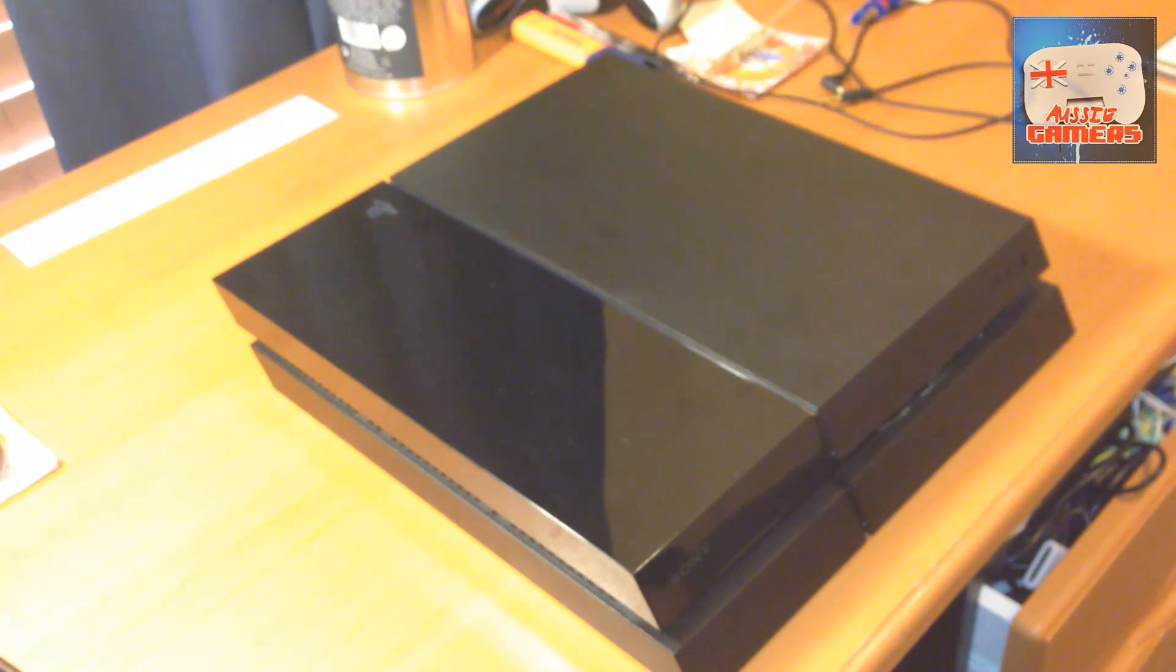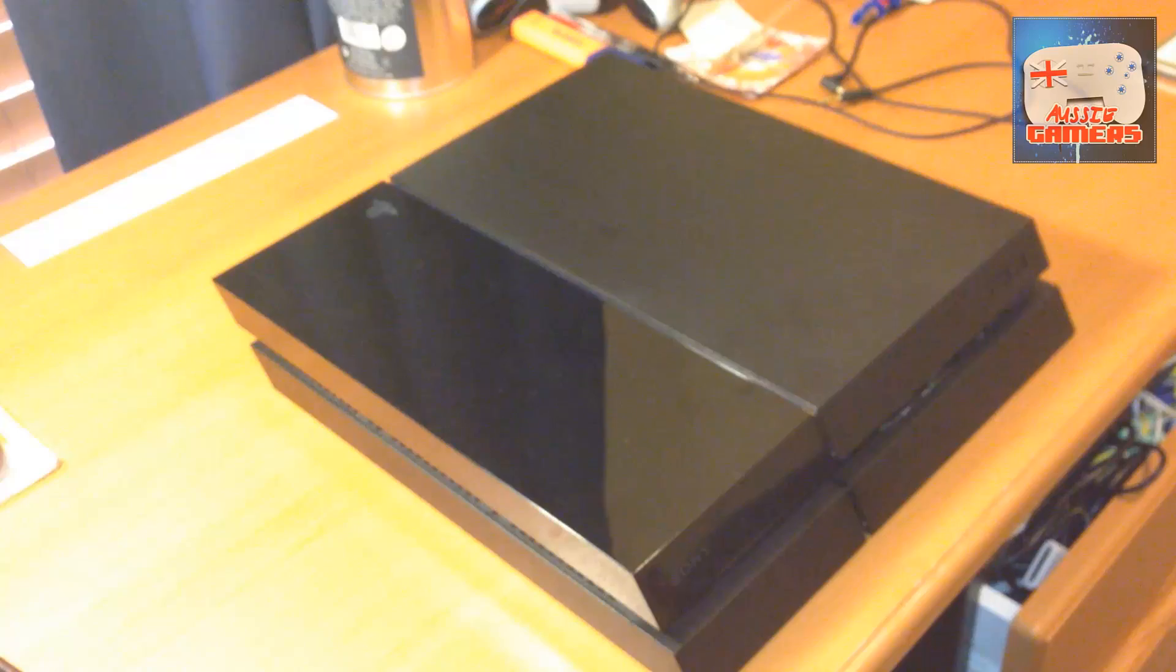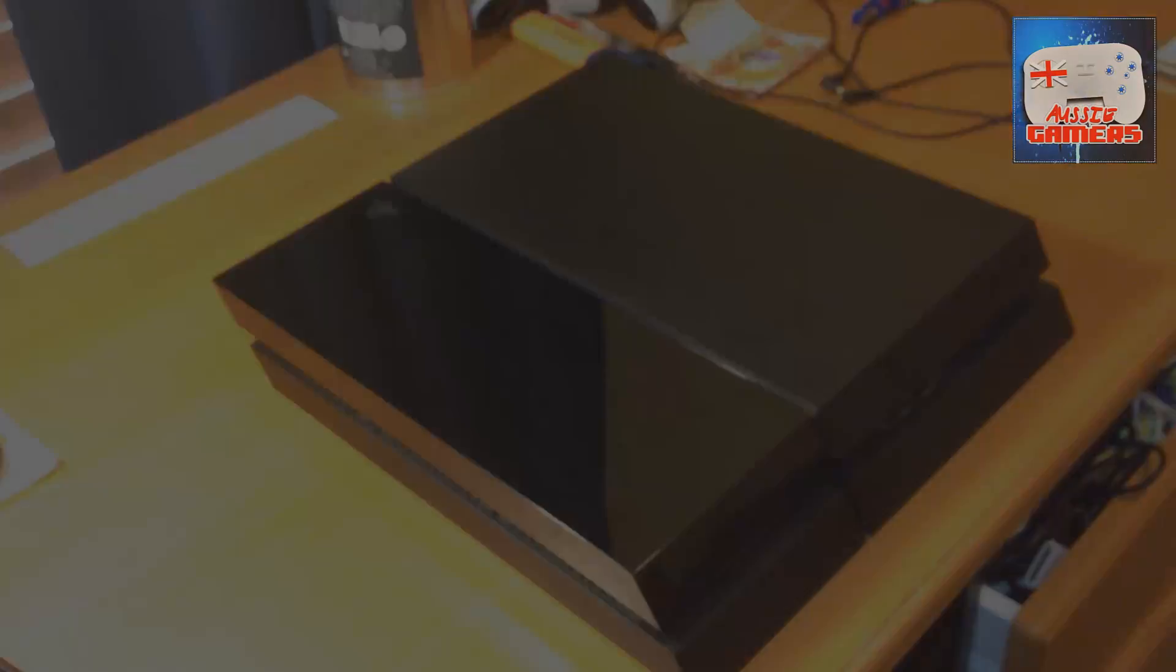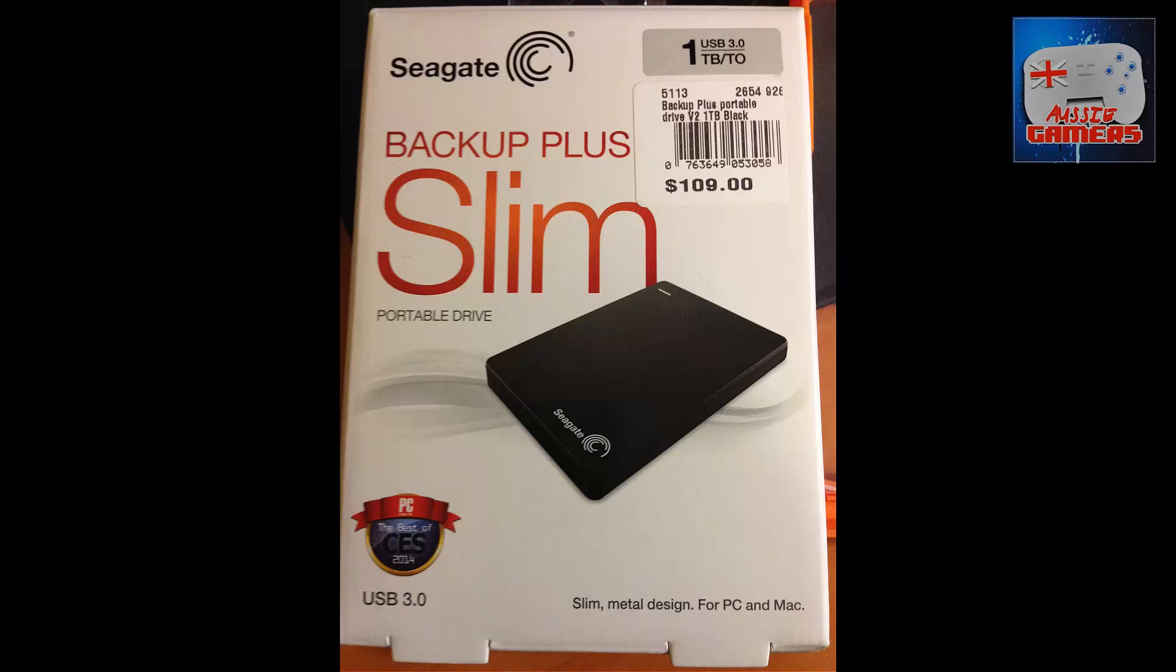your USB into one of the USB slots on the front. Hold down the power button for a few seconds until you hear it beep twice. That'll boot it into Safe Mode. You'll get a screen with about seven options. Go down to number seven, which says Initialize PS4 (Reinstall System Software). Follow the prompts and it will install the new operating system from the USB you prepared. Once that's done, you'll have much more storage space. Thank you for listening, happy days, goodbye!